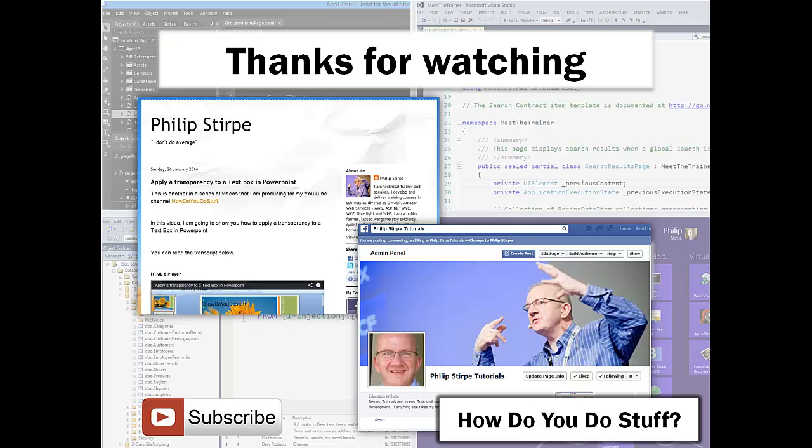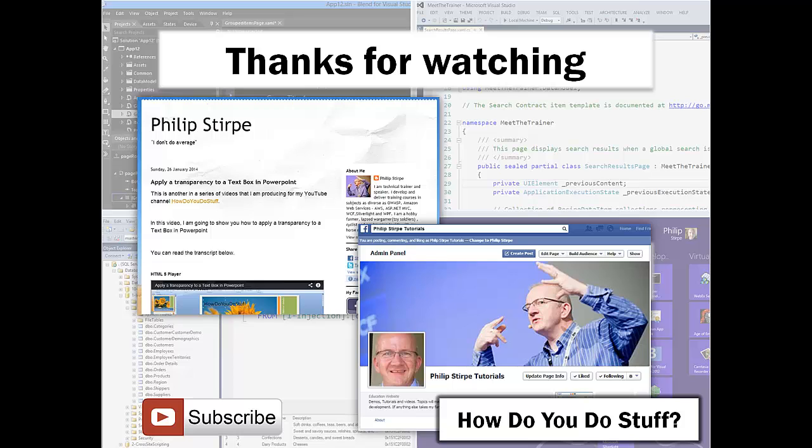Thanks for watching, and please feel free to comment and suggest more video topics. Most of all, don't forget to subscribe to keep up with my videos as I release them. Bye for now.